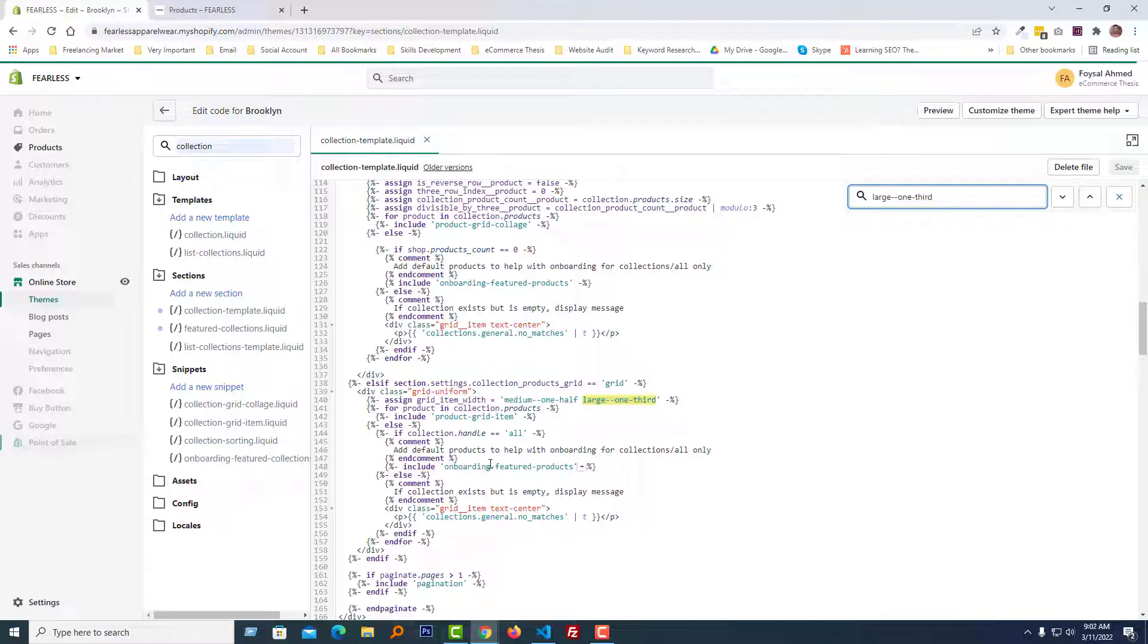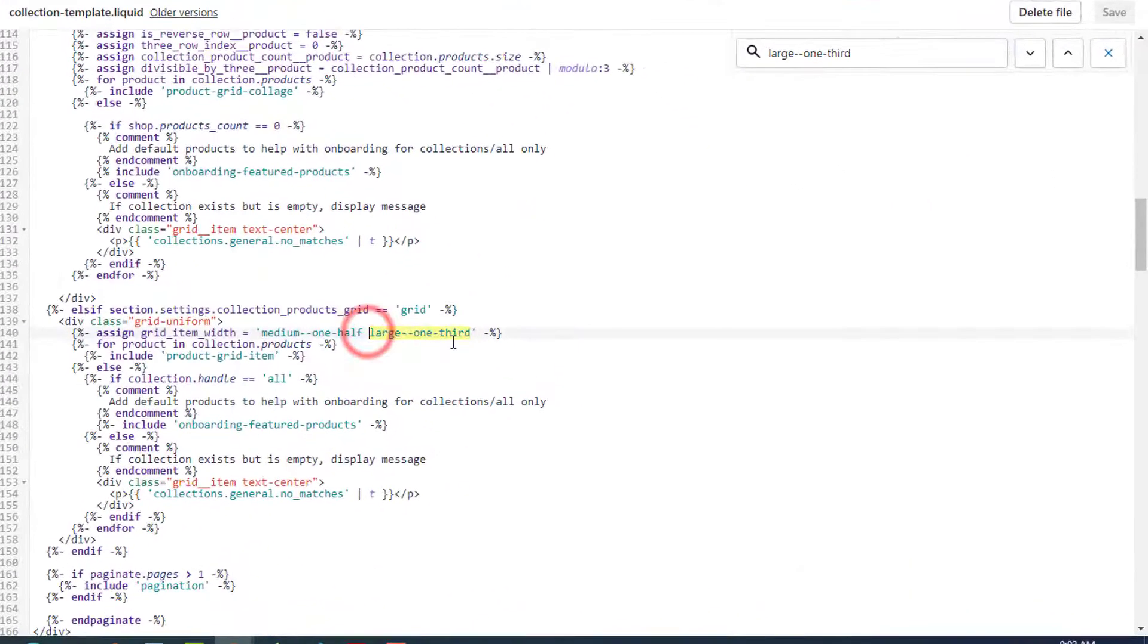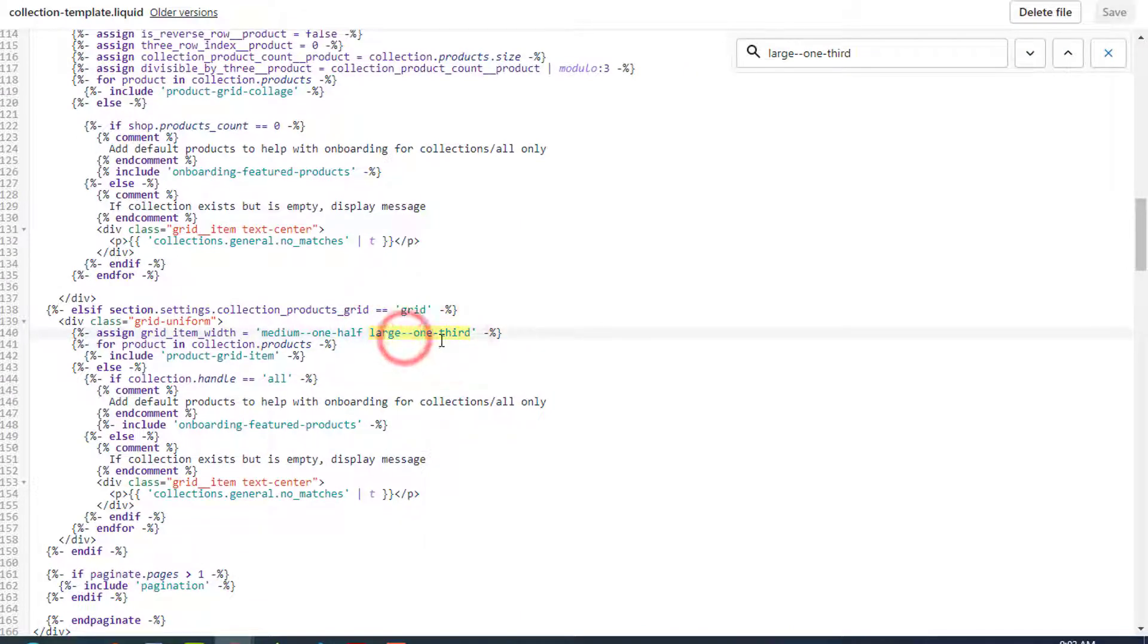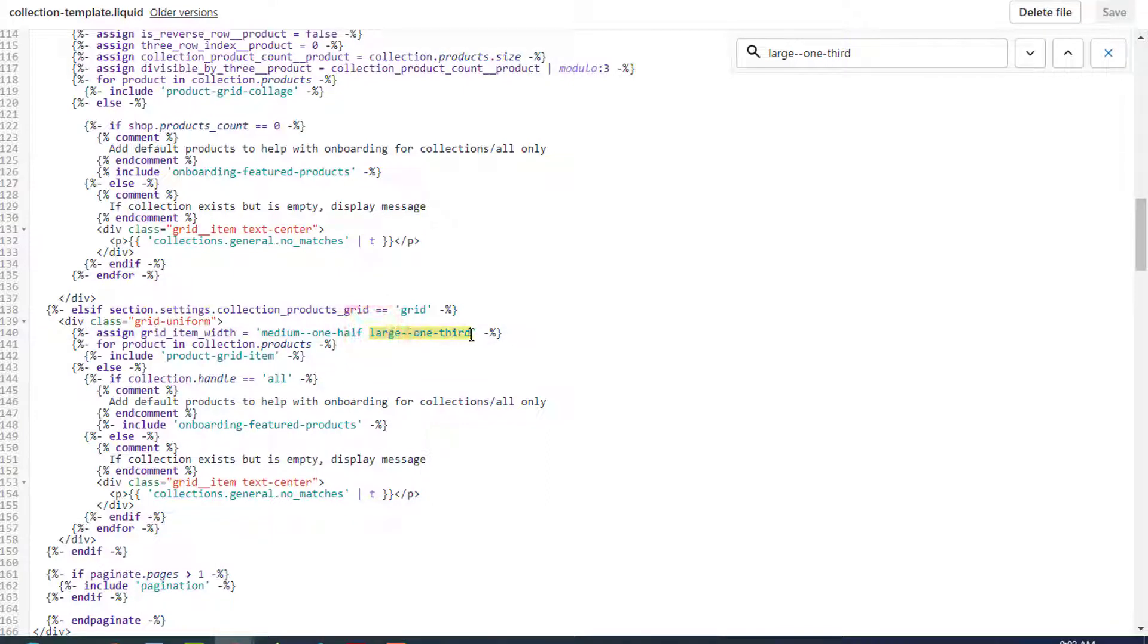You can see that there is a class name 'large one third' and we have to add a simple code right here. We are going to remove this one and add our new class.